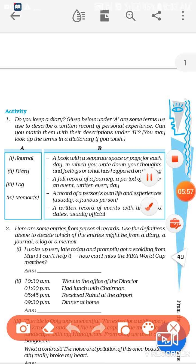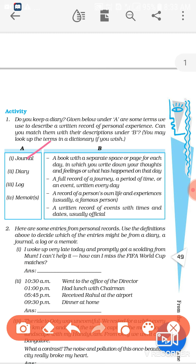Here there is an activity: 'Do you keep a diary?' Listed below are some terms we use to describe written records — diary, log, memoir. A general diary is a book with separate space or page for each day in which you write down your thoughts, feelings, or what has happened that day. A log is a record of events over a journey or period of time written every day. A memoir is a written record of one's own life and experience, usually for official purposes with times and dates.